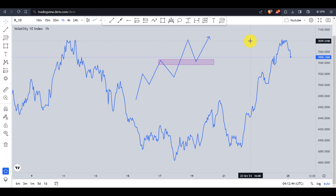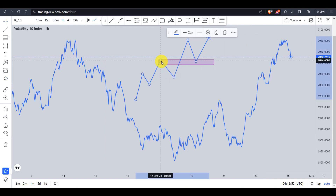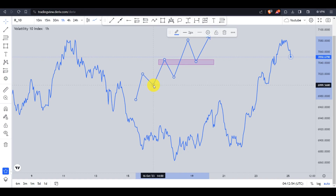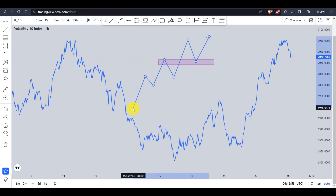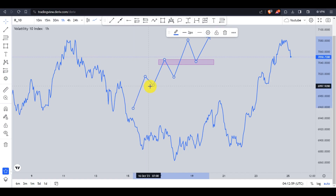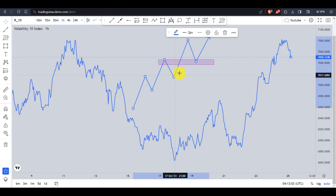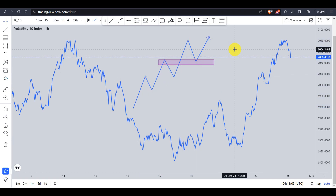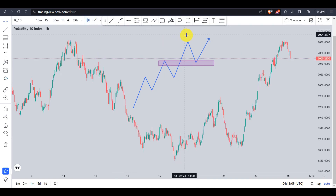Hello guys and girls, welcome back to my YouTube channel where we do trading analysis almost daily. I'm going to do analysis using the strategy I've been teaching you throughout my videos — that's to trade only trending markets, trading higher highs and higher lows for an uptrend, and lower lows and lower highs for a downtrend.